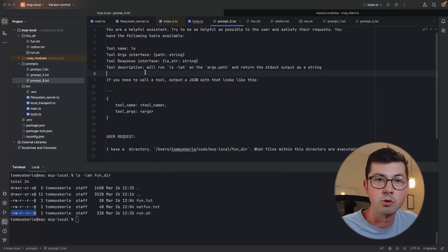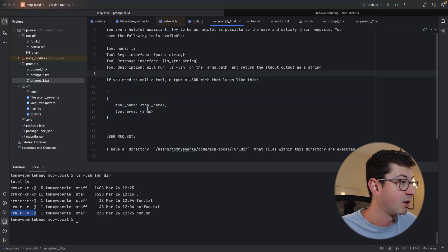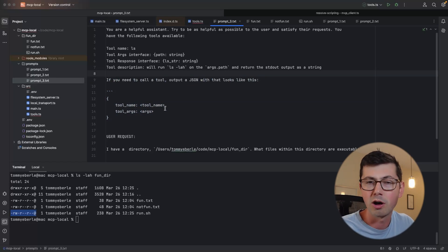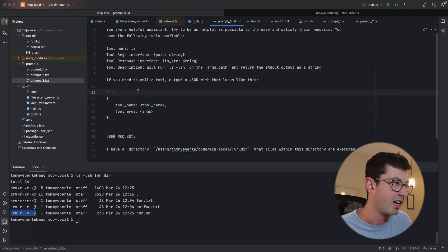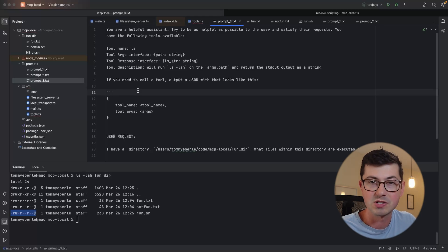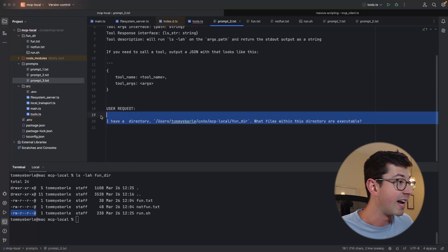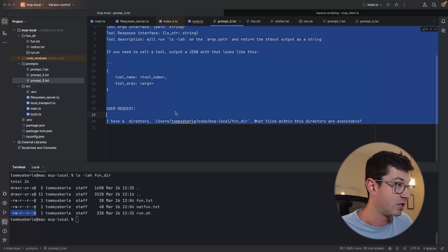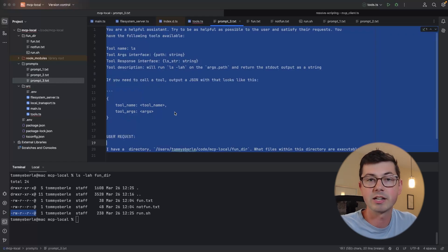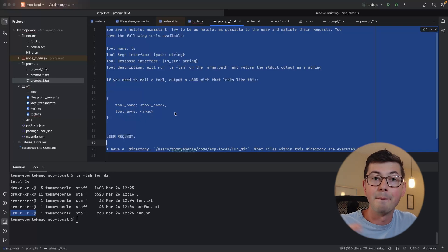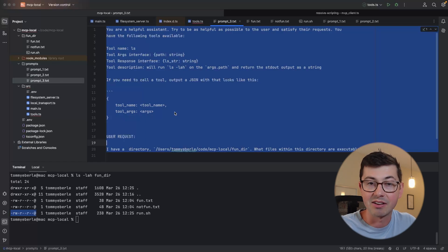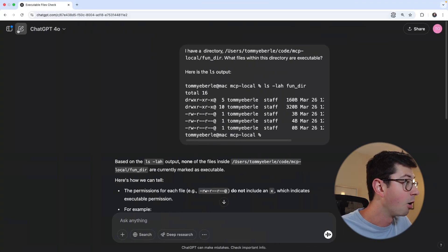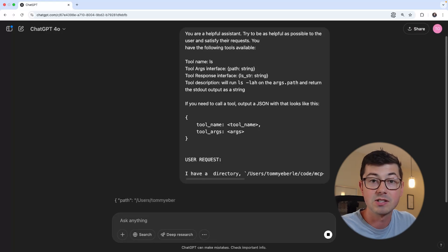And you'll notice that I took the description. I ripped it straight from this comment here. And so I'm telling it about this tool. And then I'm also telling it, hey, if you need to call a tool, output a JSON that looks like this. So instead of ChatGPT telling me in English, hey, I'm not able to do that. I need you to call this tool. I need your help. It's literally just going to output a JSON object. And it's going to have the name of the tool and then also the arguments. And we'll see why this is useful later. And then at the very end, we actually have this user request. So what I'm trying to get ChatGPT to do here is determine on its own that it needs more information and determine based on the available tools that it has that it's able to actually use one to unlock the hidden information. So let's go ahead and copy and paste this.